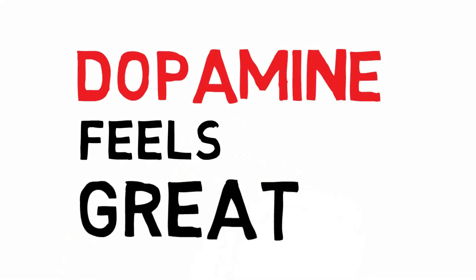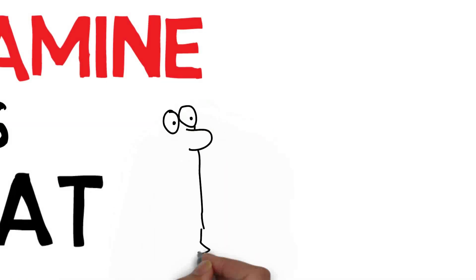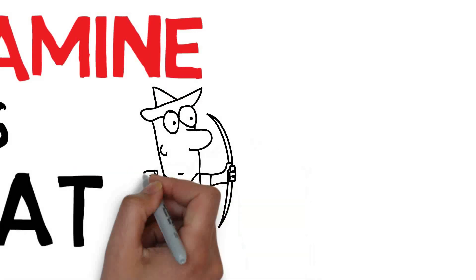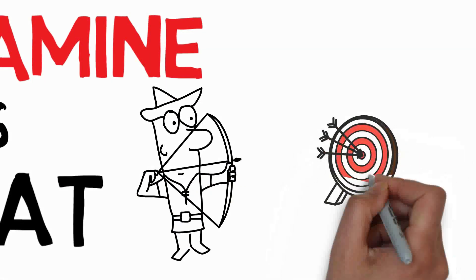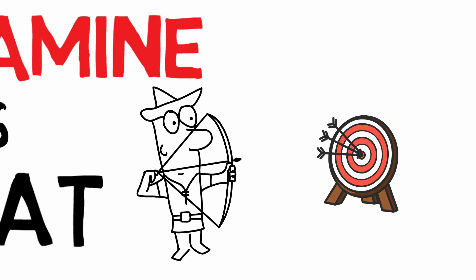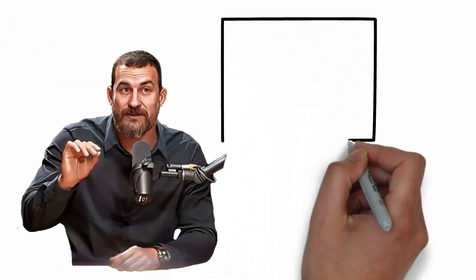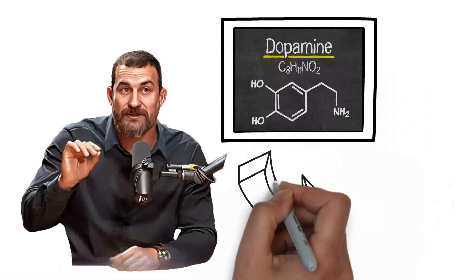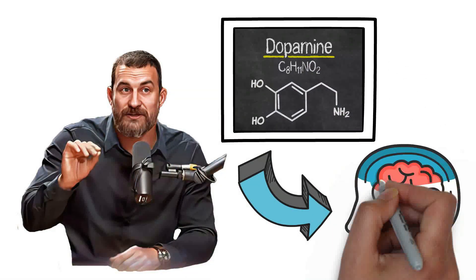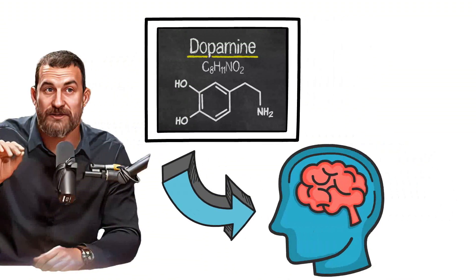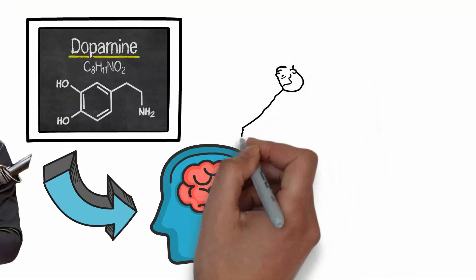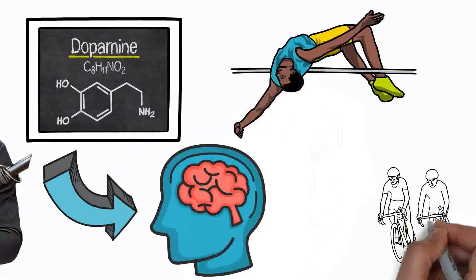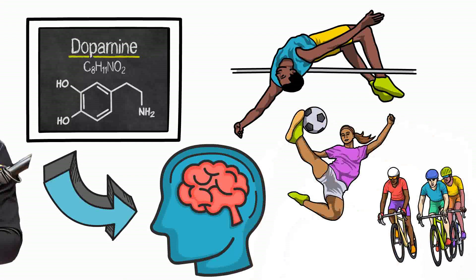Dopamine feels great. Being in pursuit and motivated and craving things feels wonderful. What I'm trying to do today is to illustrate how dopamine works in your brain so that you can continue to engage in dopamine-evoking activities.